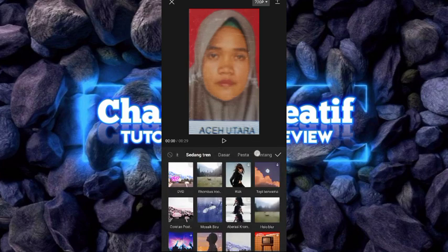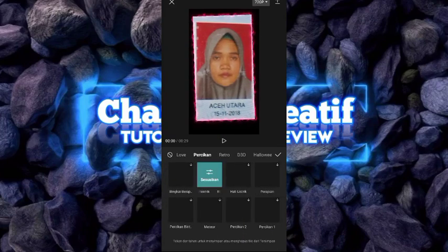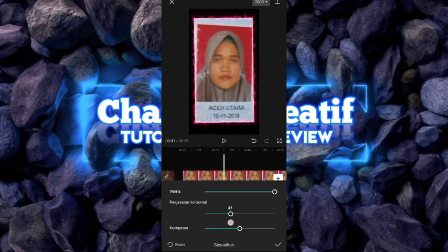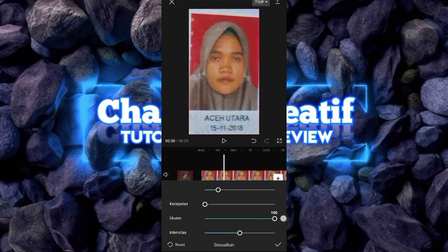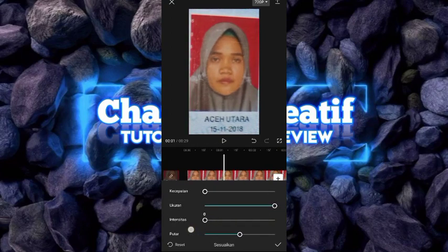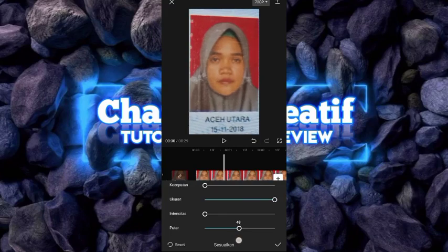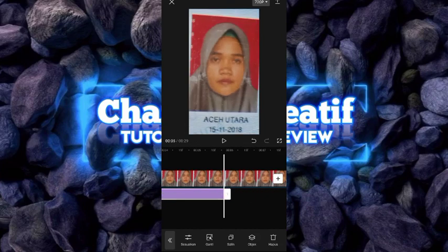Setelah itu pilih efek video. Kemudian kalian bisa pilih bagian percikan. Setelah itu kalian bisa pilih bingkai elektro, tekan tombol checklist. Kemudian kalian bisa tekan sesuaikan. Untuk warnanya kalian buat 100. Kemudian untuk bergeser horizontal, kalian bisa kecilkan sampai 20. Untuk kecepatannya kalian bisa turunkan sampai 0. Untuk putarnya tetap seperti 50. Durasi bingkai elektrik ini kalian cukup buat di foto yang pertama saja.